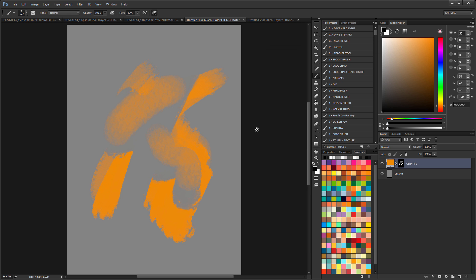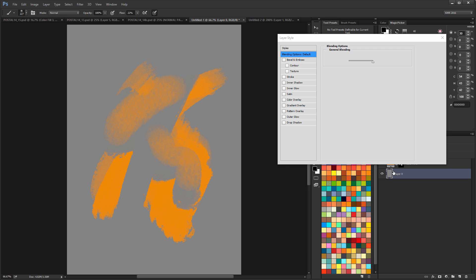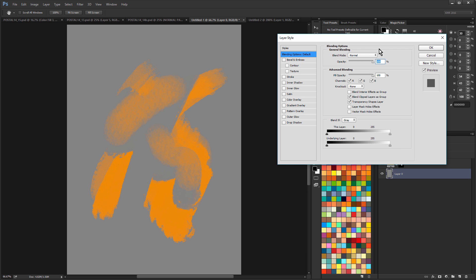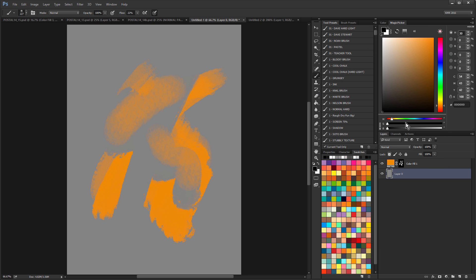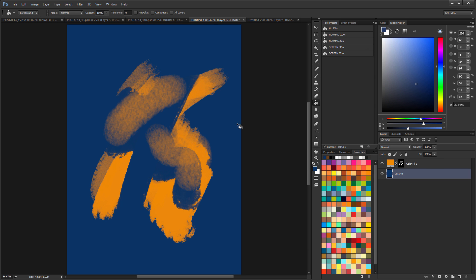The other thing that lets me do is I can go to my, let's say this is a flat color underneath, and I can change that to a different color. And again, all of my rendering stays in place.